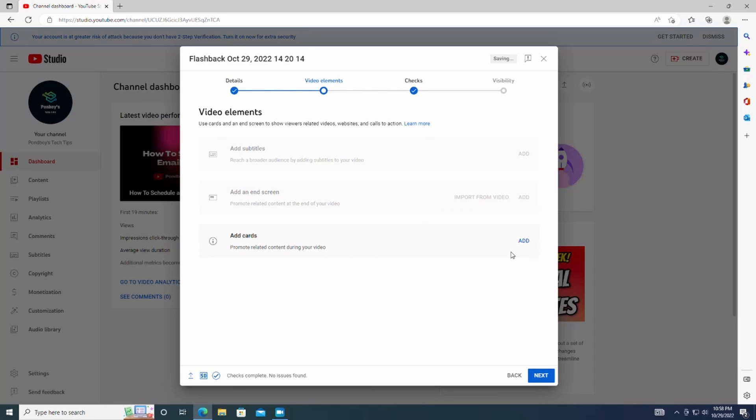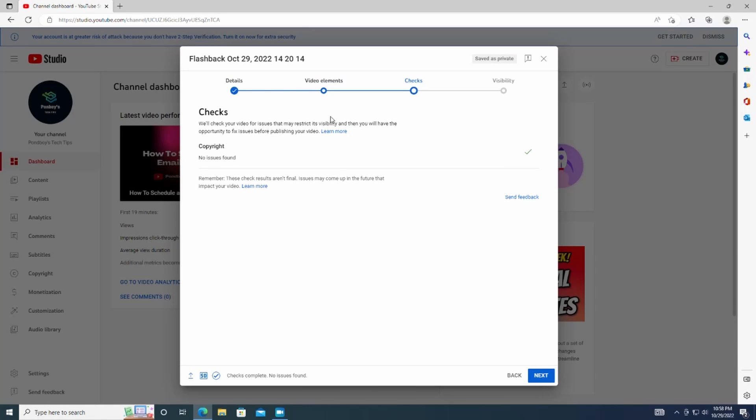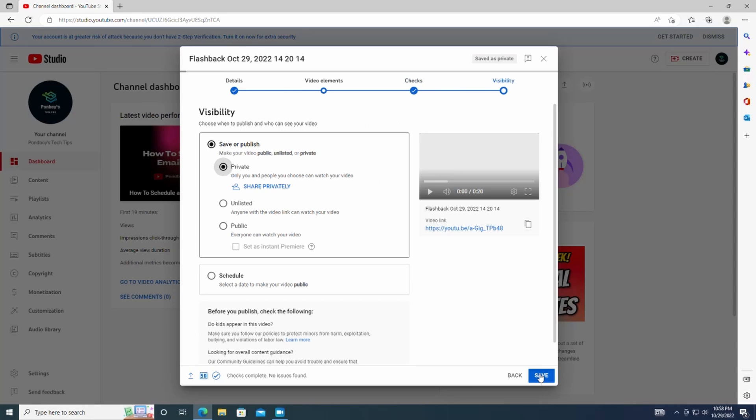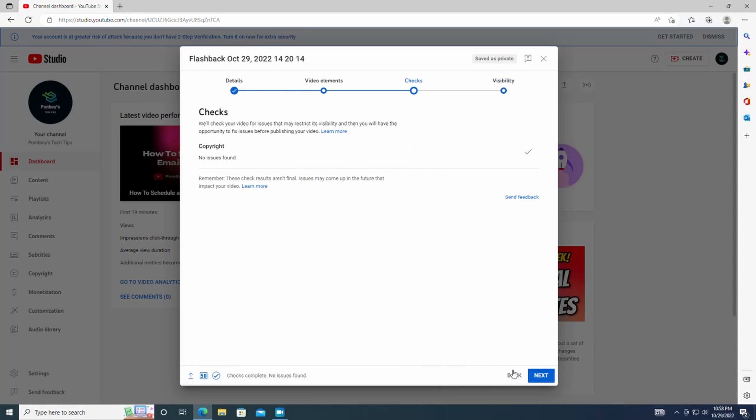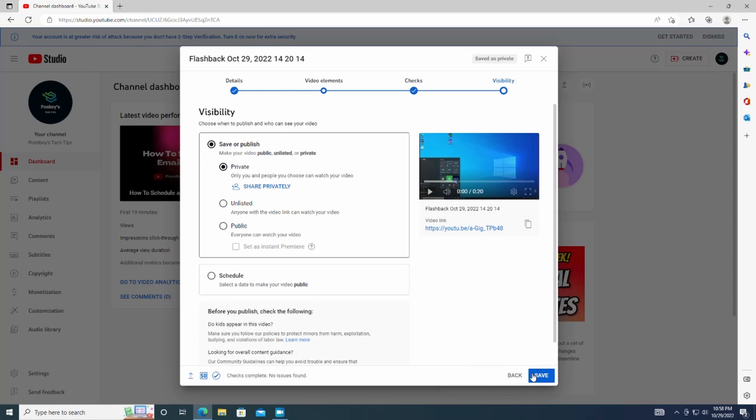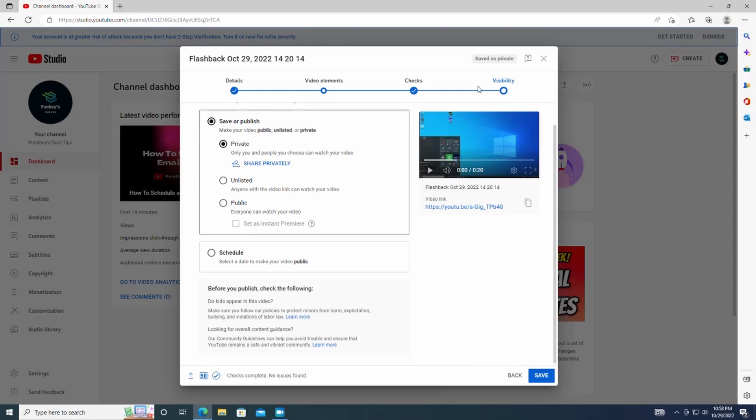After this, you can choose to add subtitles or video endings. For the sake of this video, I won't be going into too in-depth on how to do these things.